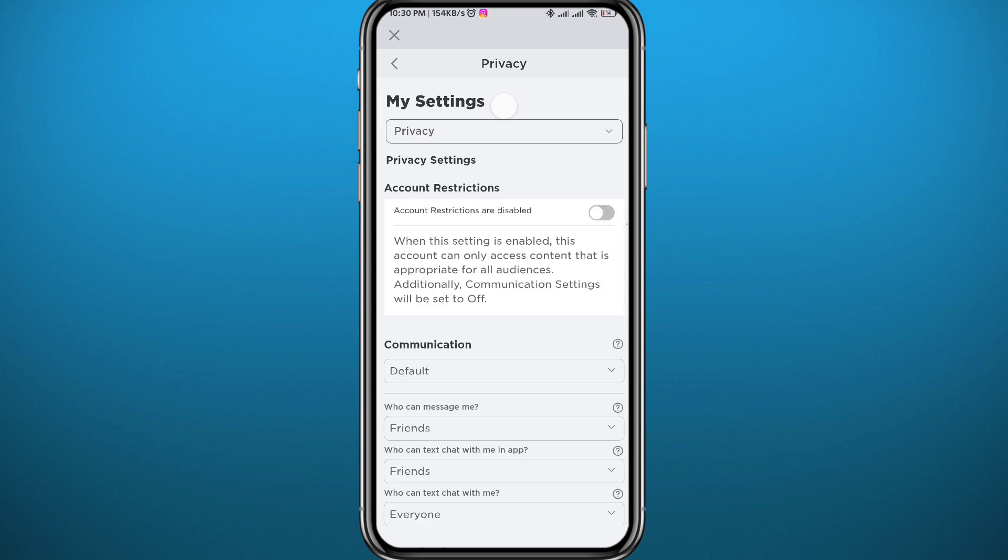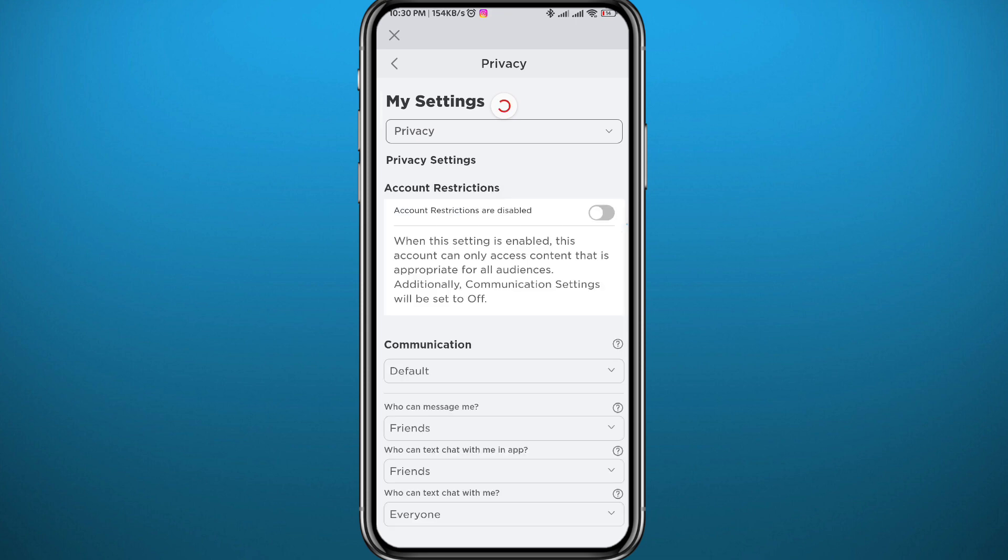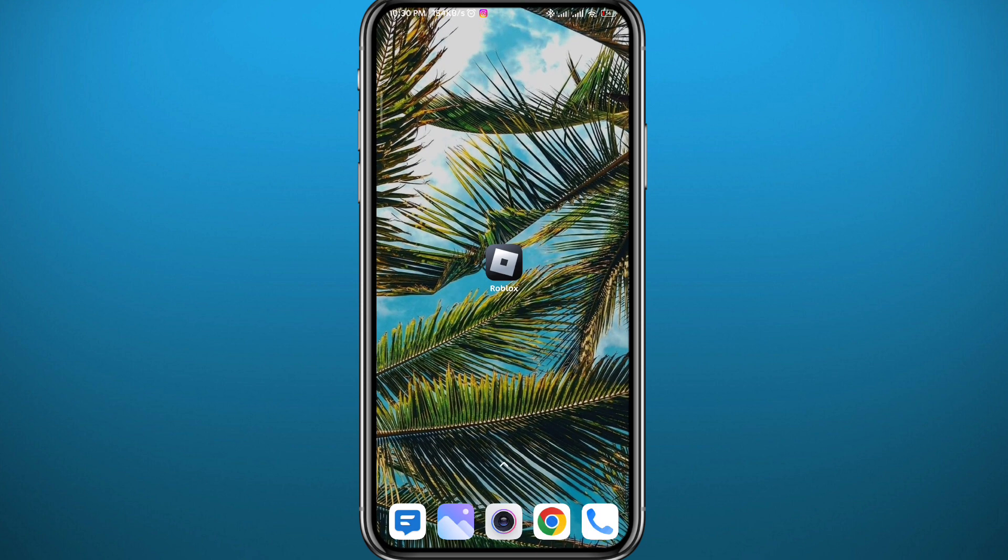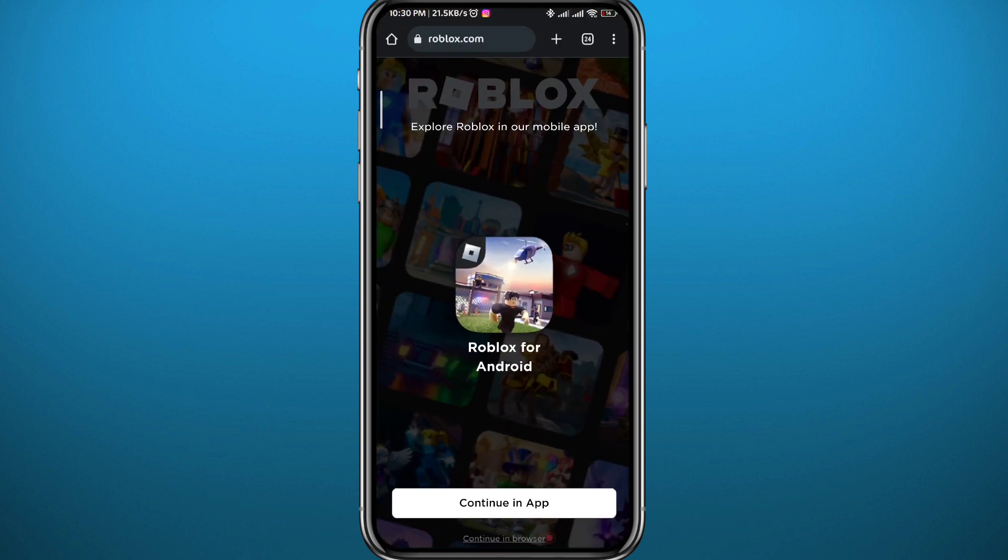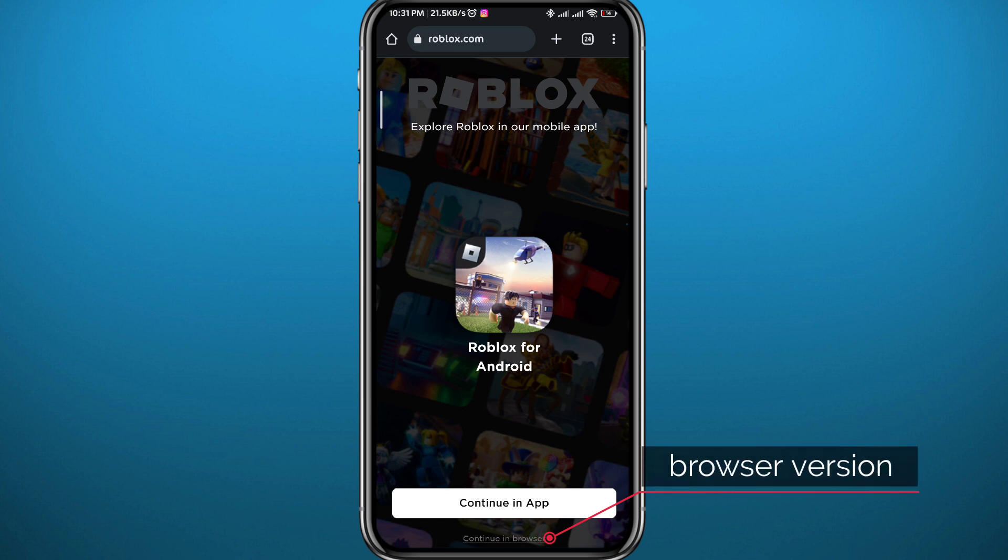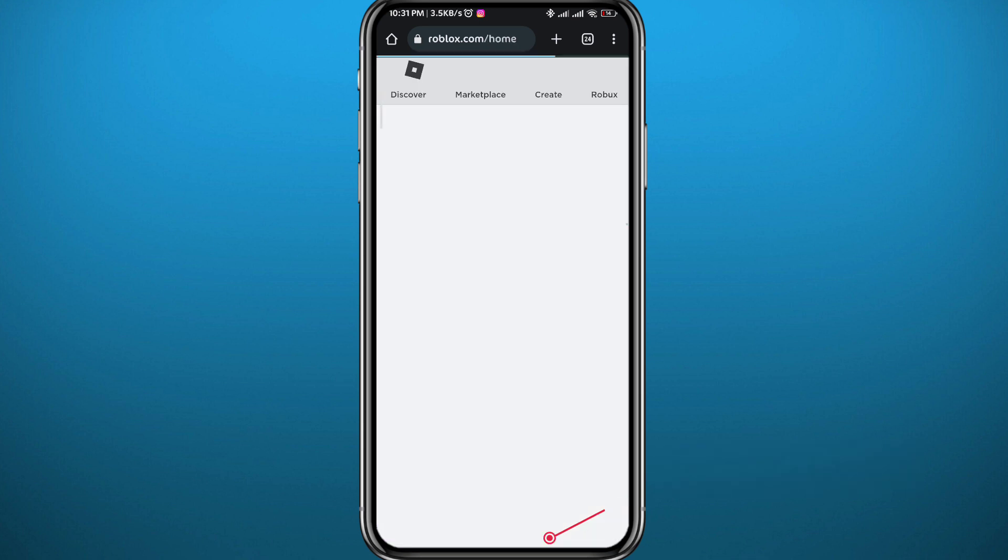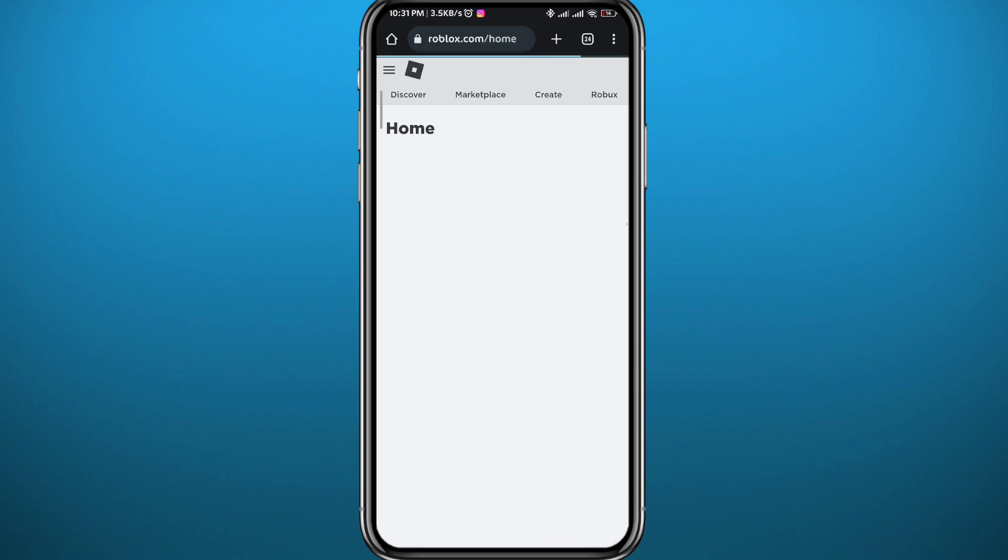Now let's go ahead and try to open the Roblox game from our browser. I'm going to use the Chrome browser, but you can use any browser. Go to roblox.com and tap on this button in the bottom right here to open the web version of the game.